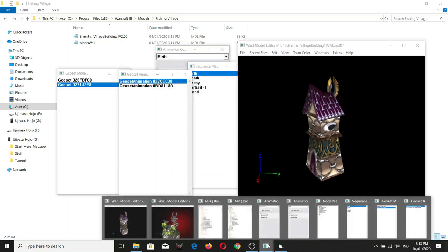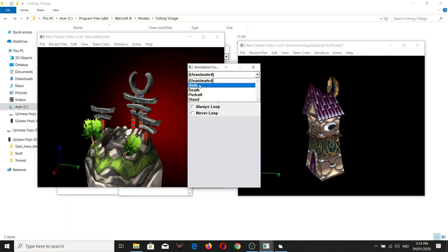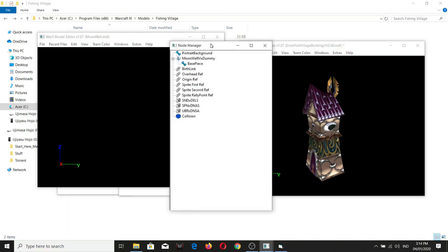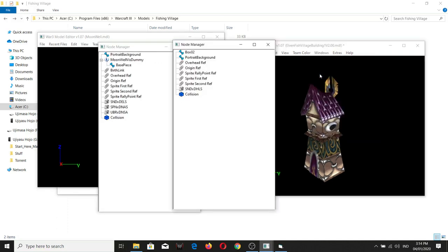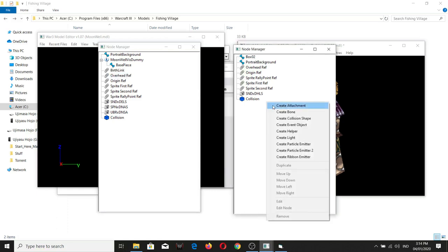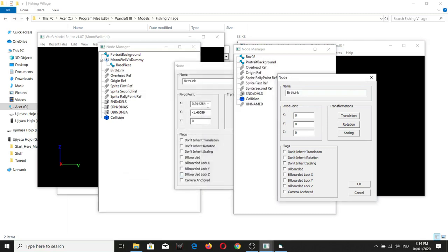Most meshes of the model don't immediately appear during the beginning of the birth animation, because this is where you see the root part. In order to add that roots-growing portion during the birth animation, you copy the burst link from the Moonwell.